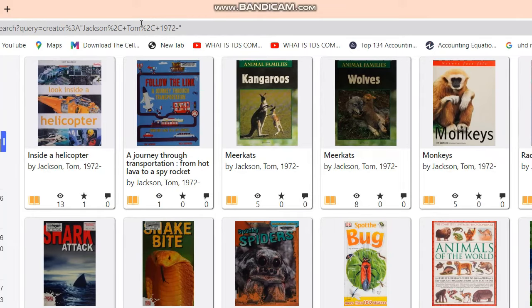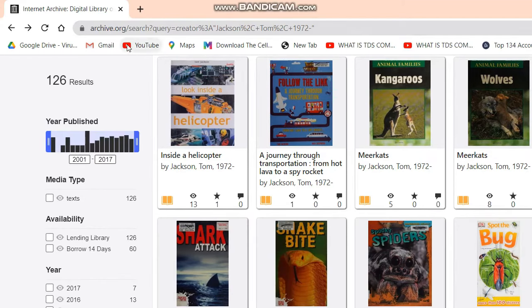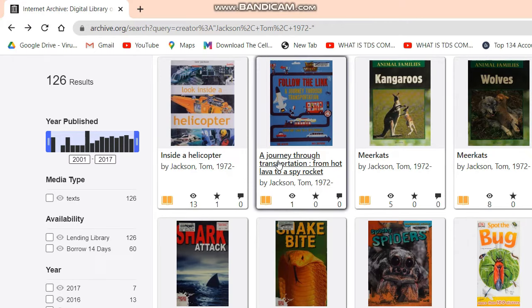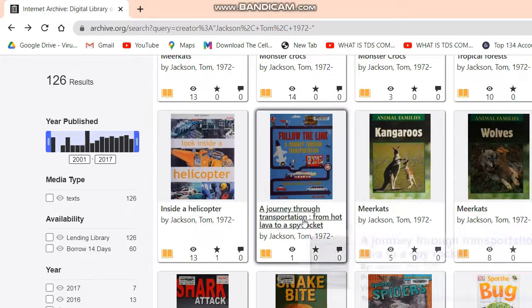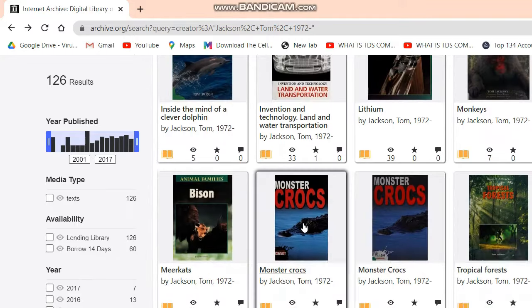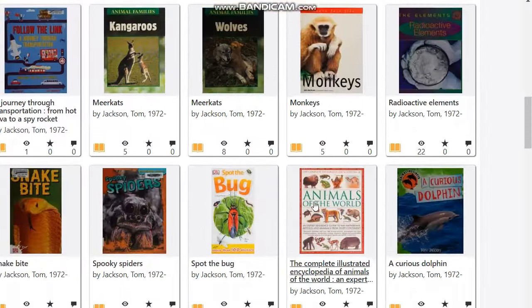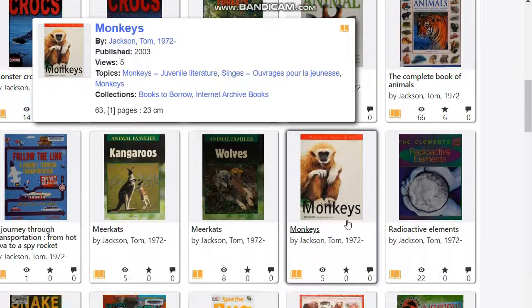Hello guys, welcome to my channel. Today I will show you how to download any ebook from Internet Archive. It is one of the easiest ways I have found on the internet — there are some other ways but they are hard. Sorry for my bad English, I will try to make it clear for you to understand.